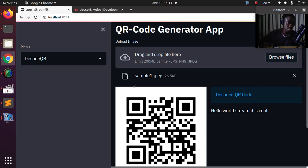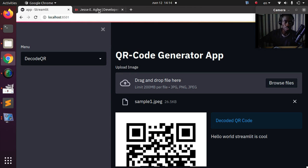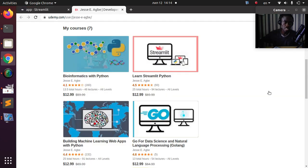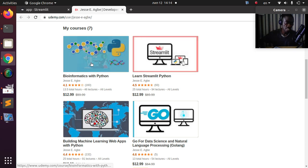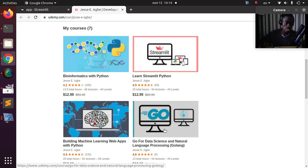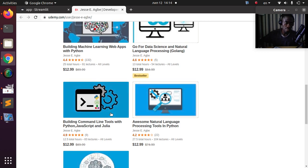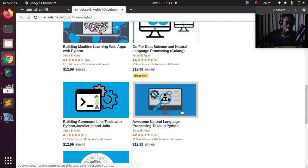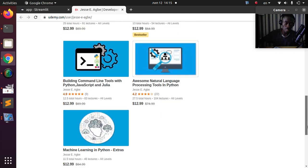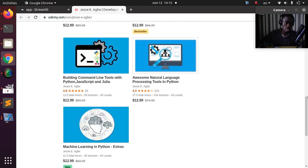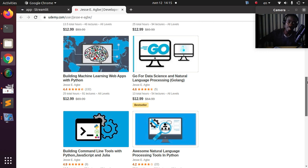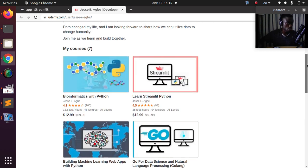One more shoutout: I have some courses on Udemy. In case you're interested, you can check them out. There's one for Streamlit if you want to learn more, one for bioinformatics, data science, machine learning, CLI tools, and natural language processing. This is just a heads up so you know the content available and how you can support the channel.